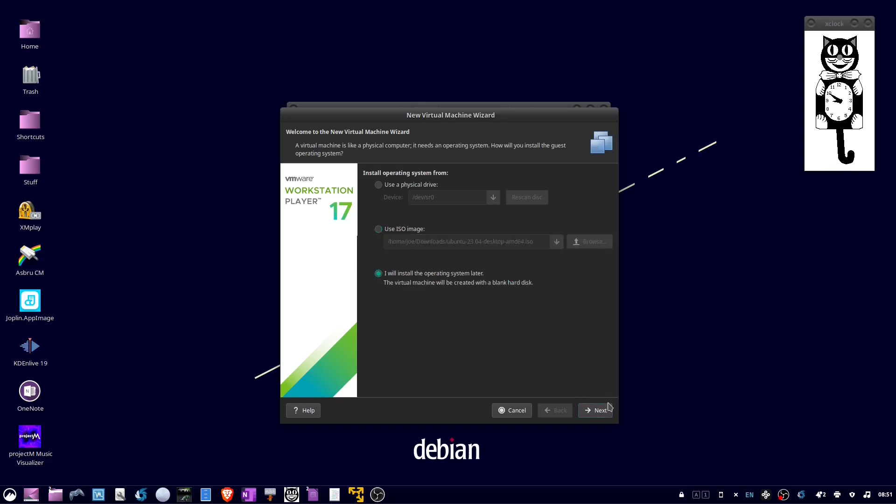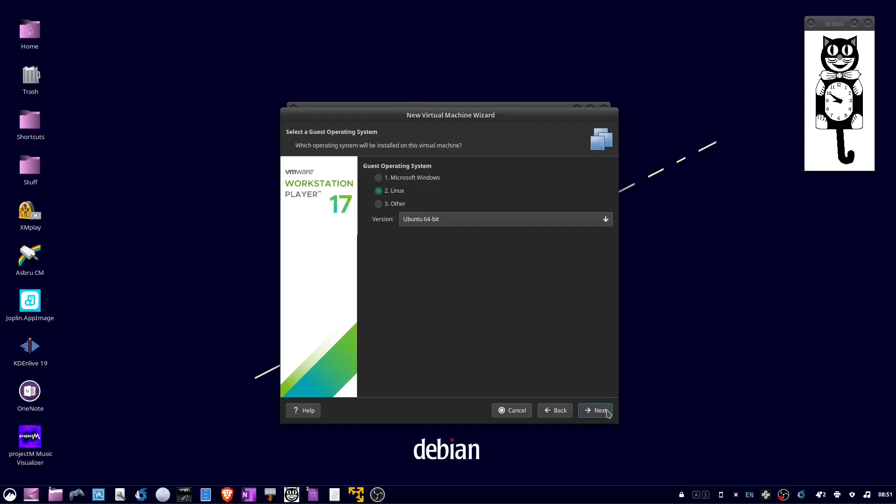Then click Next. Choose Linux and Ubuntu 64-bit, then click Next.